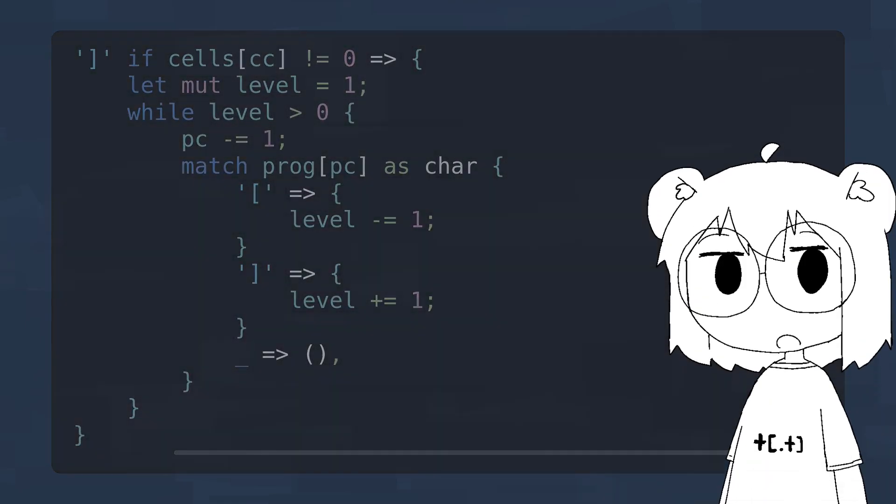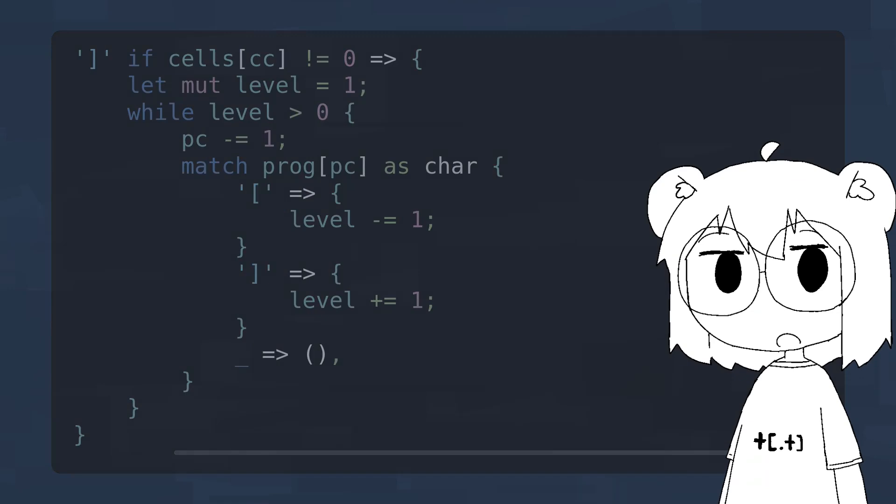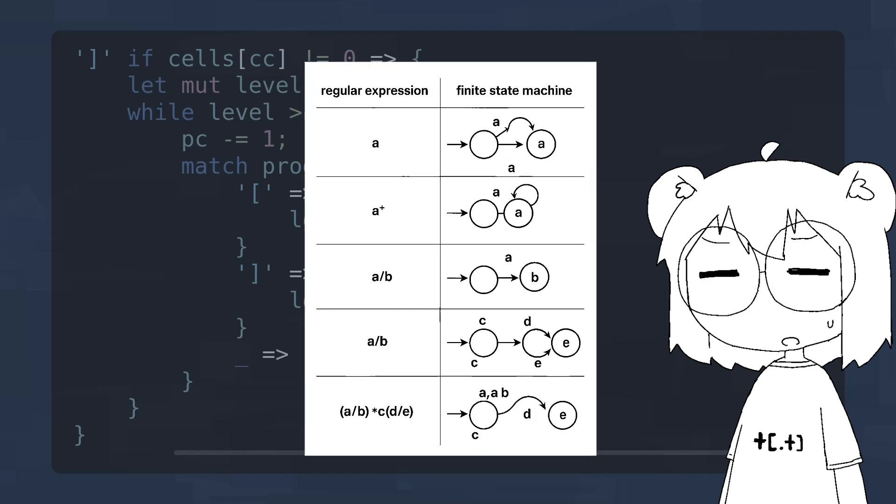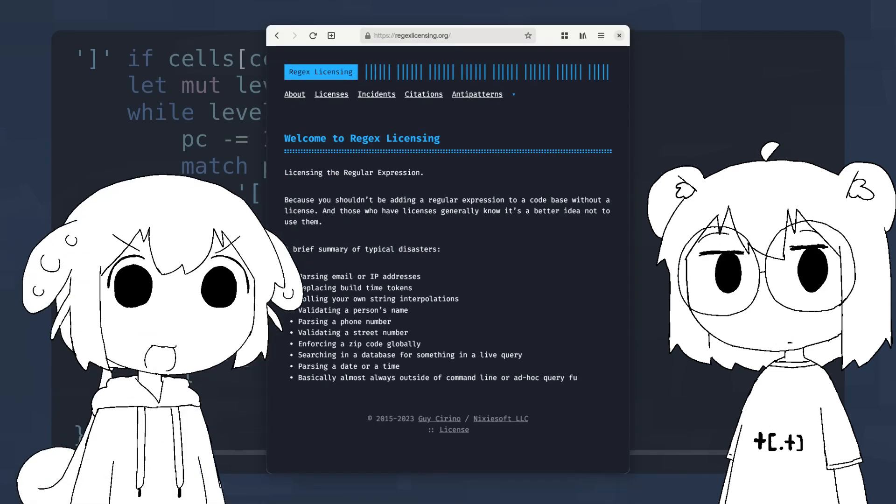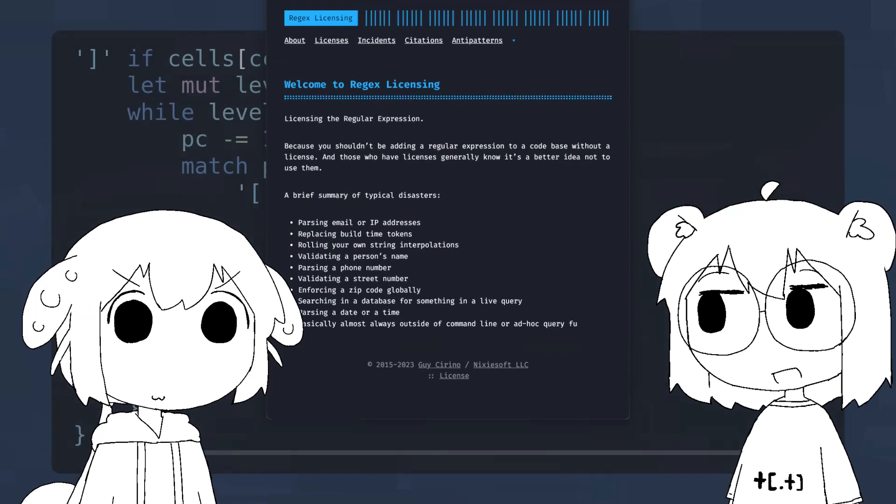For the left square bracket, we can check if the current cell is zero. If so, we can jump to the operation after the scope of this bracket. For the right square bracket, we can check if the current cell is not zero. If not, we can jump back. By the way, this whole scope pairing thing is impossible to implement with a regular expression because regular expressions are not Turing complete.